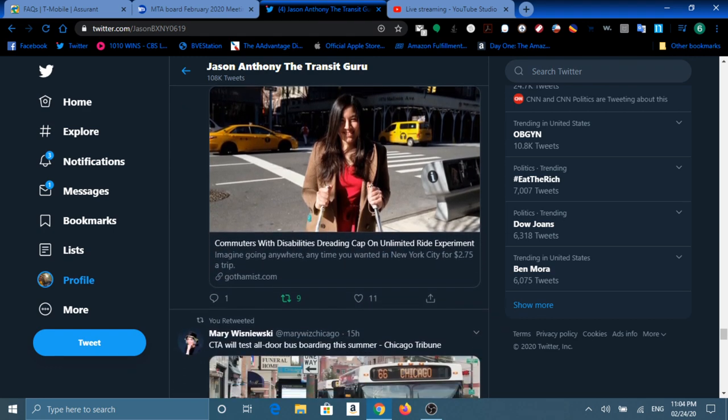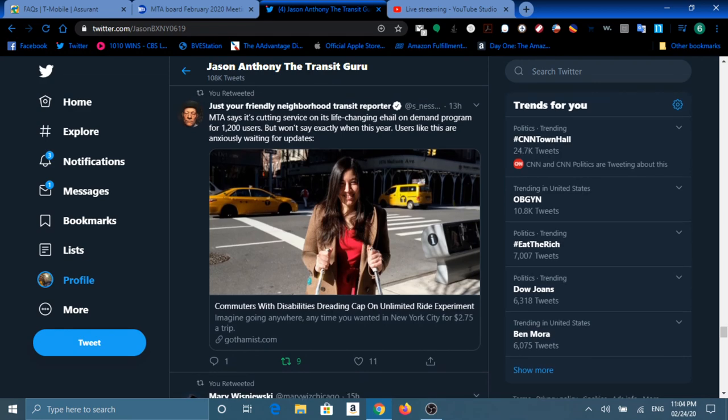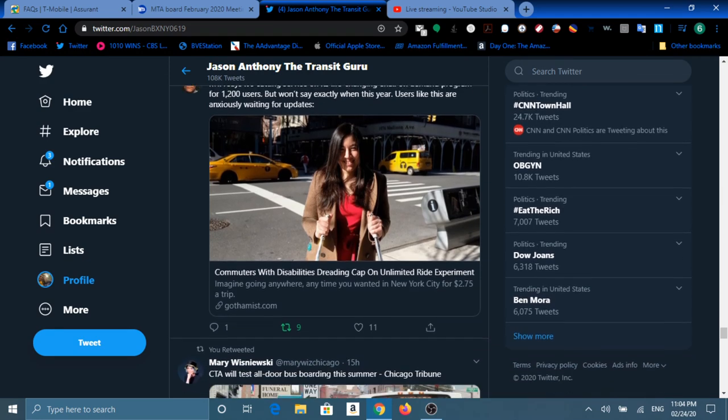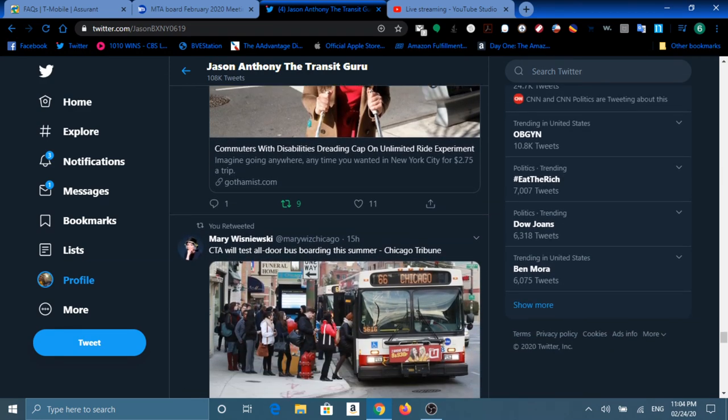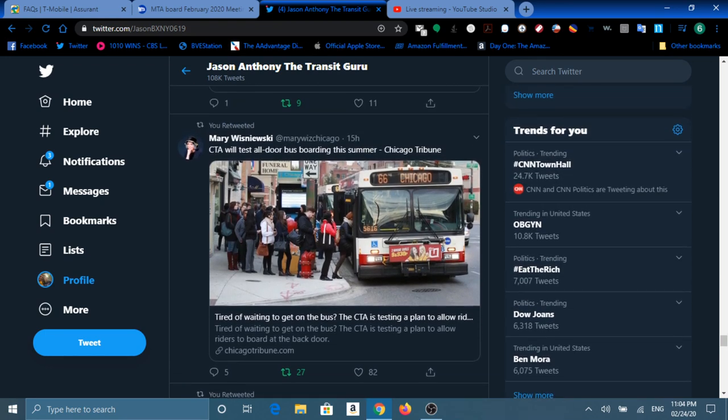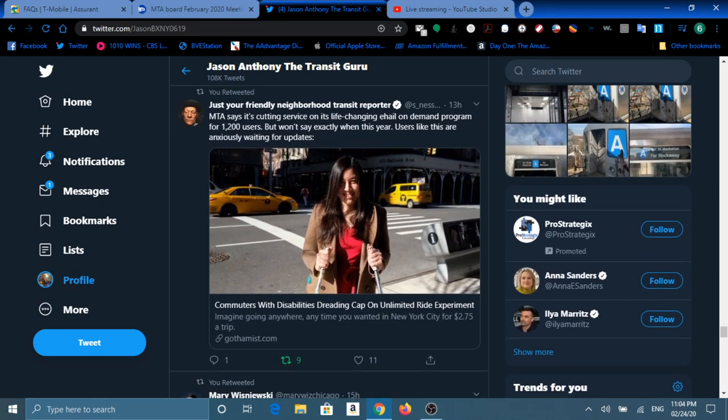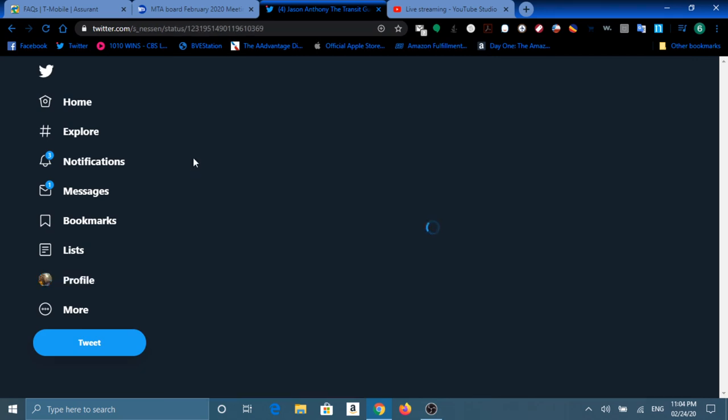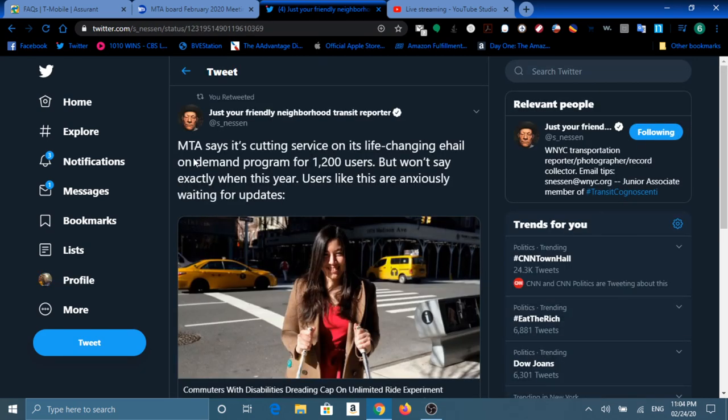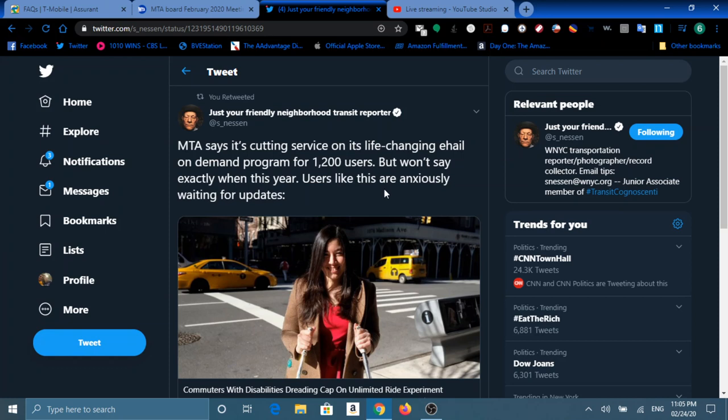We're going to start off with a tweet from WNYC's Stephen Nielsen that posted: MTA says it's cutting service on a life-changing e-health on-demand program for 1,200 users. But it won't say exactly when this year. Users like this are anxiously waiting for updates.